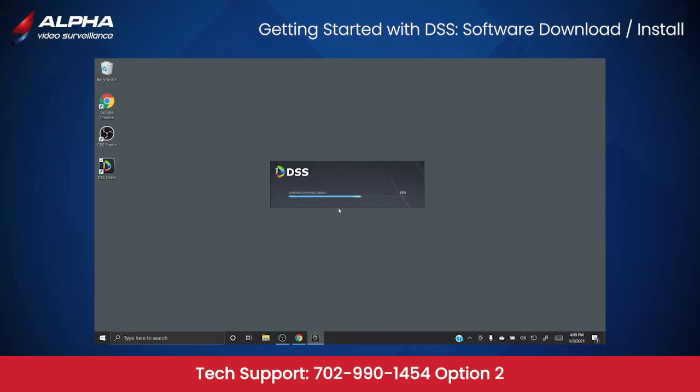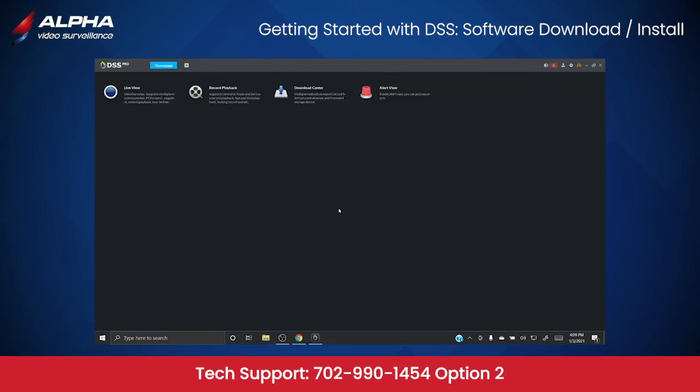If you have any questions or need help with the install of your software, reach out to Tech Support Department at 702-990-1454 extension 2.